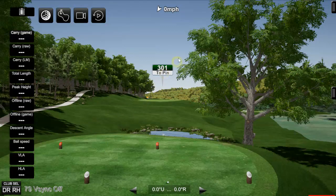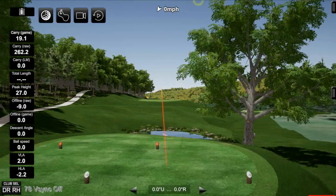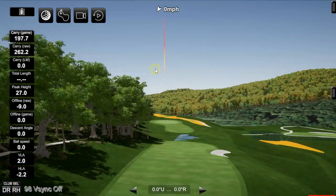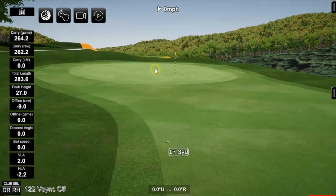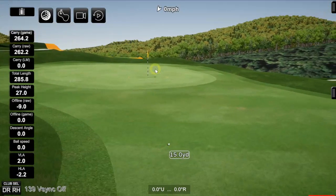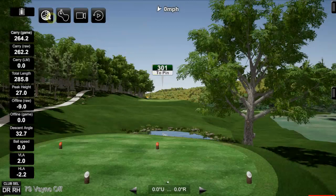To play a hole in mouse mode, right-click and hold your mouse button, then move forward to swing. I'll do that now — and wow, that's quite a drive, all the way up near the pin. It looks pretty good, and in practice mode the ball will be returned to you after each shot.